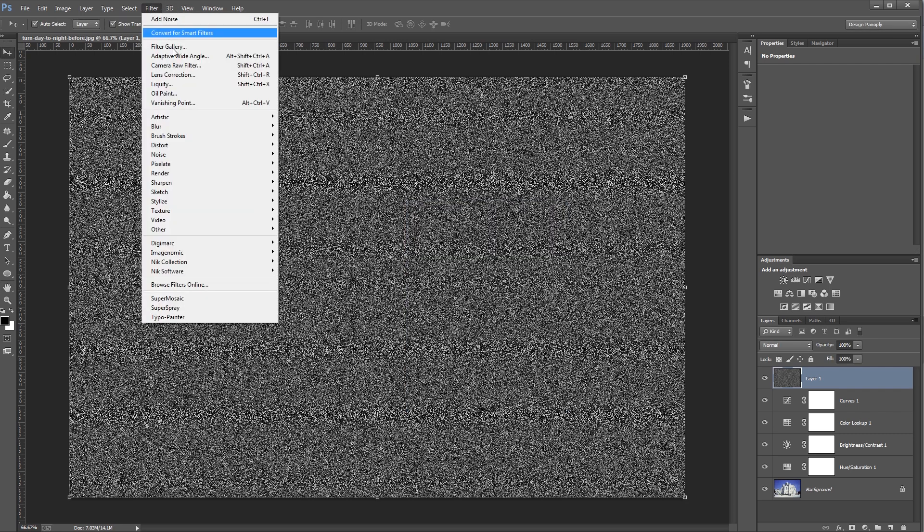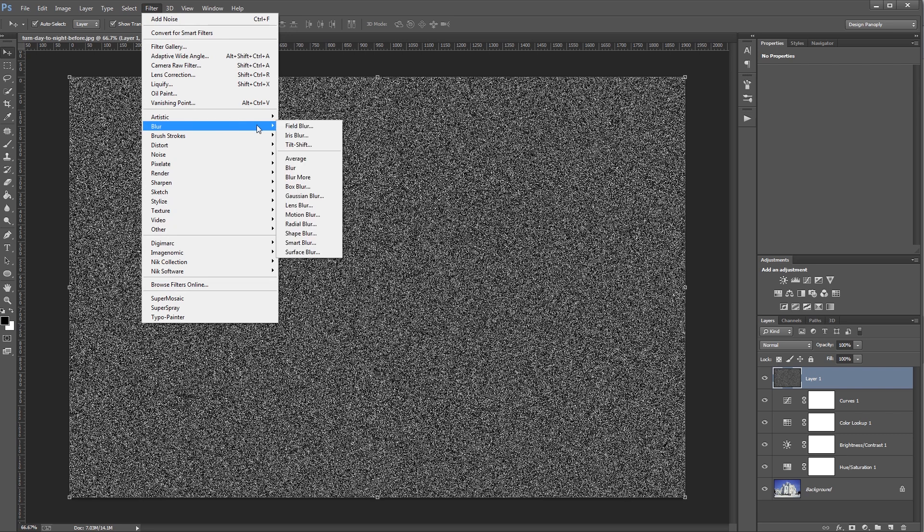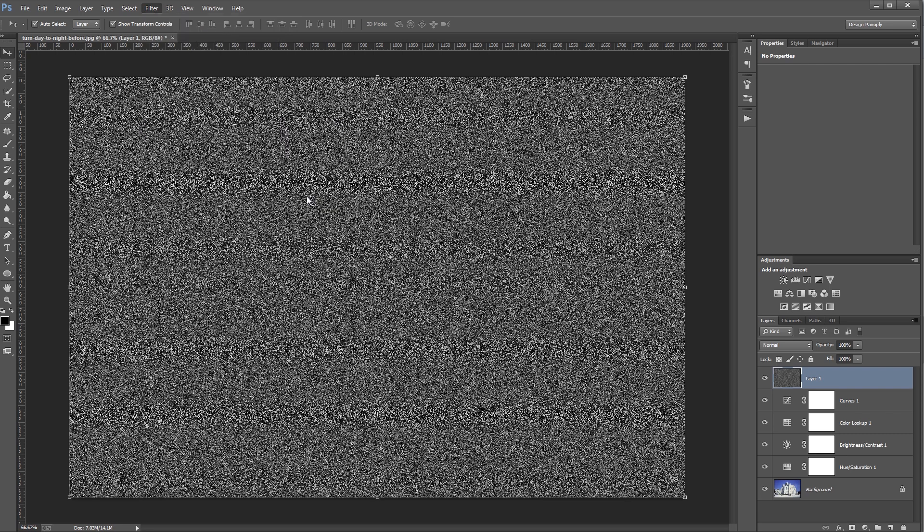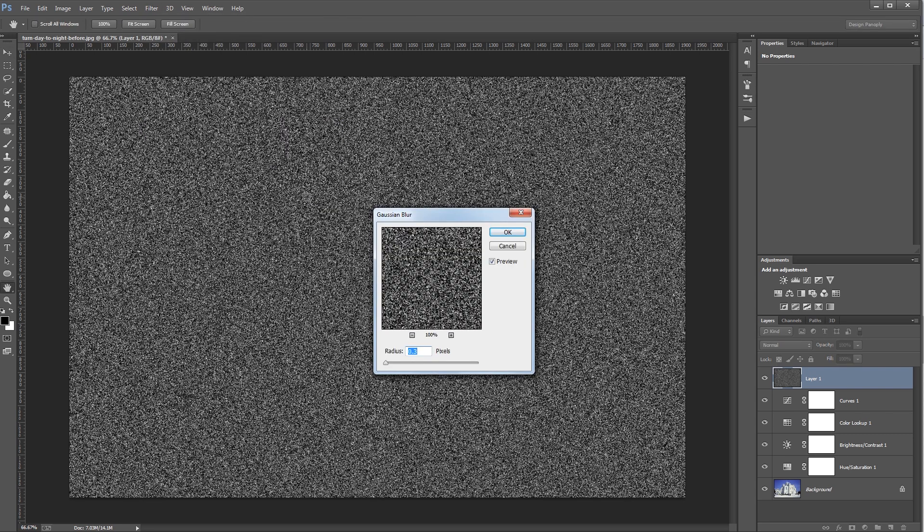Next, I'm going to click Filter, Blur, Gaussian Blur, and I'm going to set the radius to 0.25 pixels and hit OK.